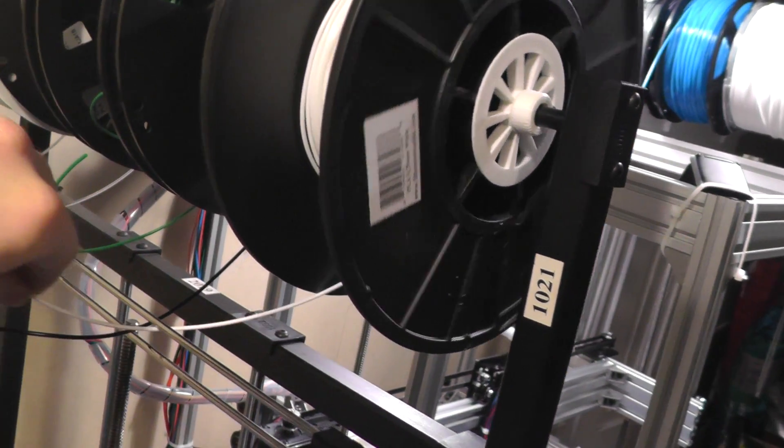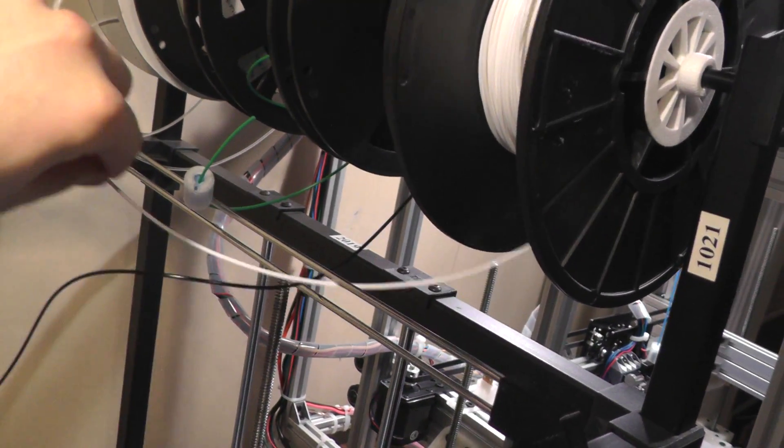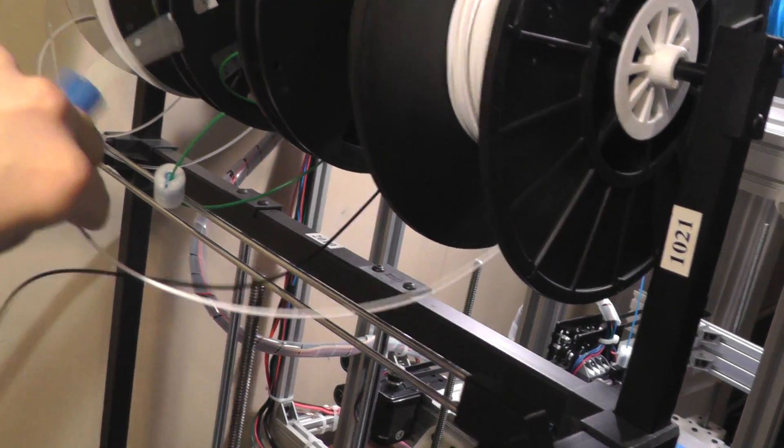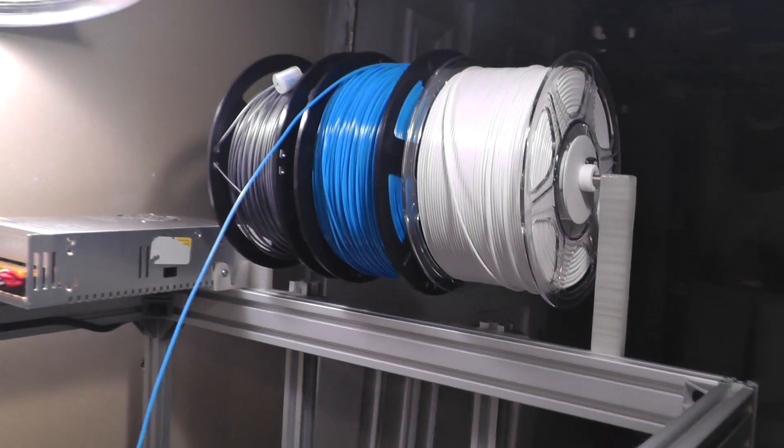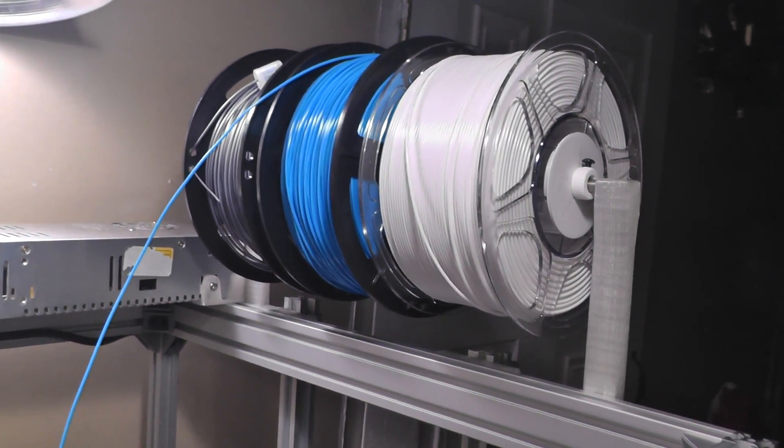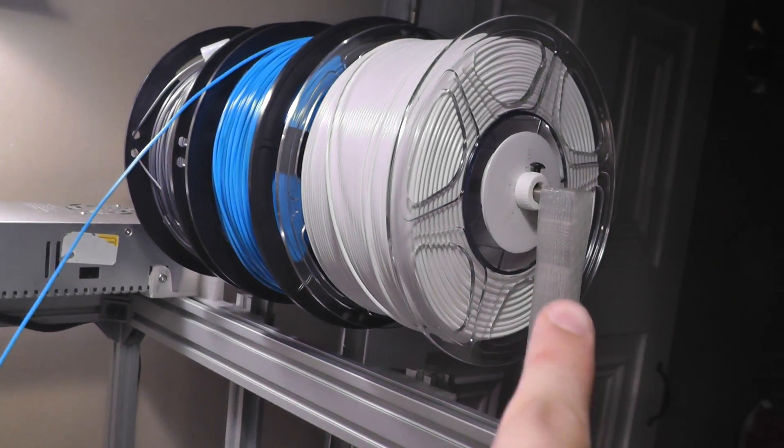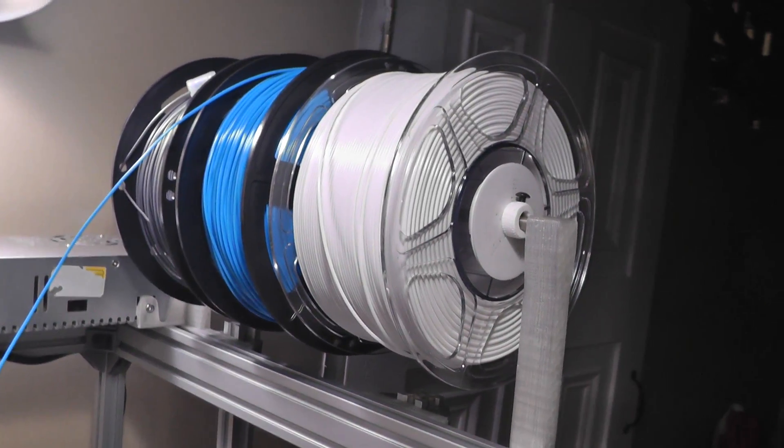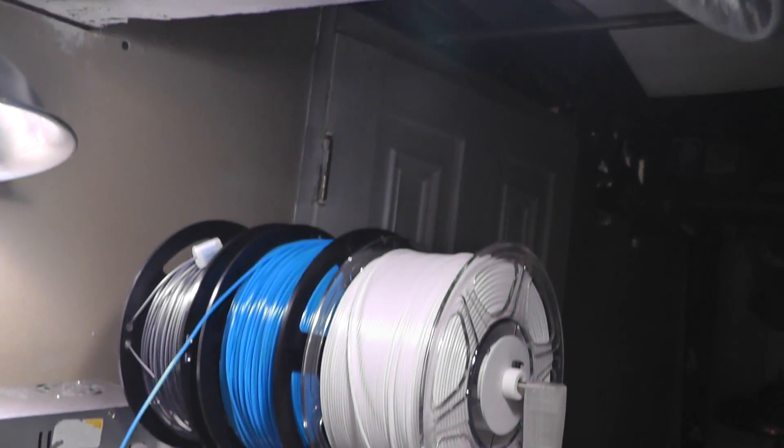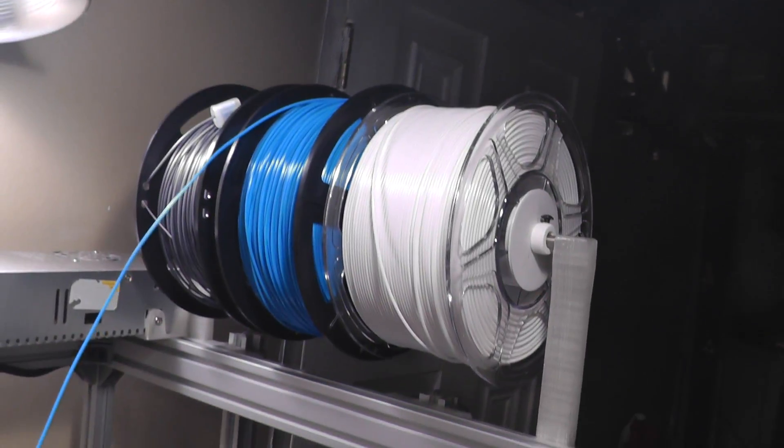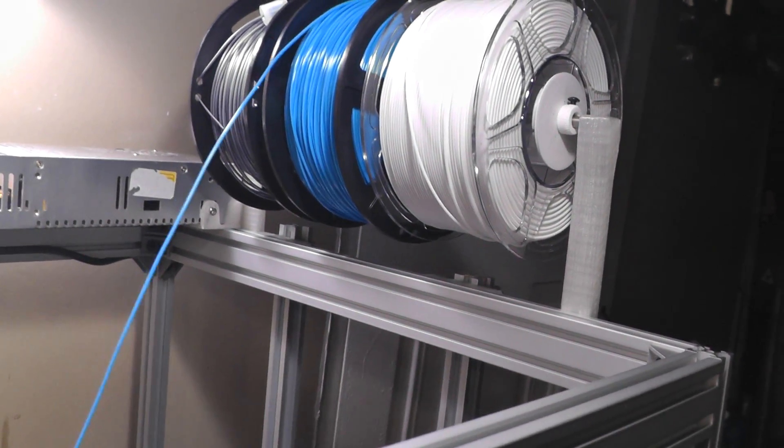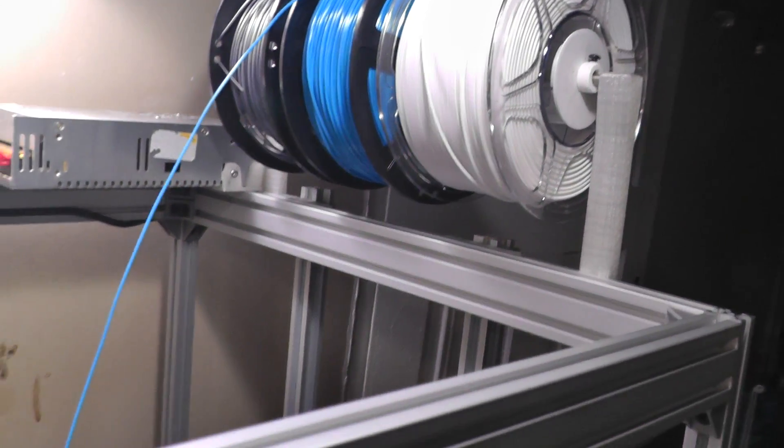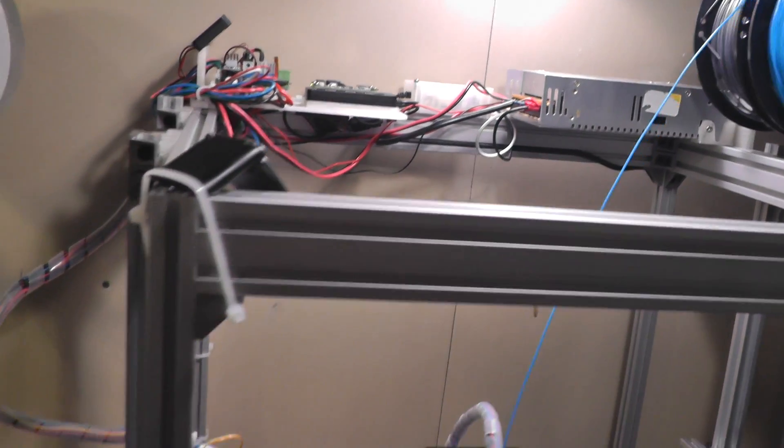And also if I wanted to add more spools I have another one of these rods the same exact size and I can put the spools elevated above the existing spools, so that's pretty cool.